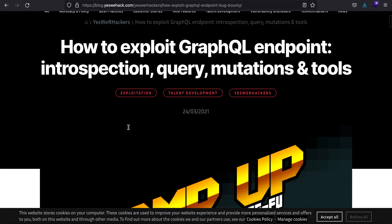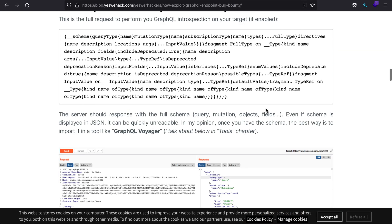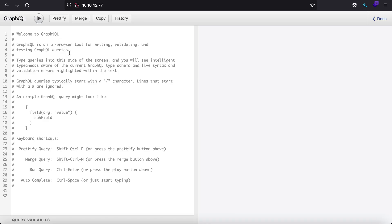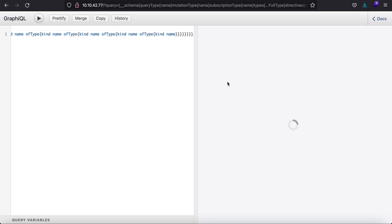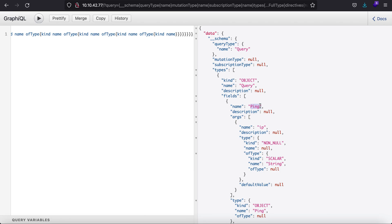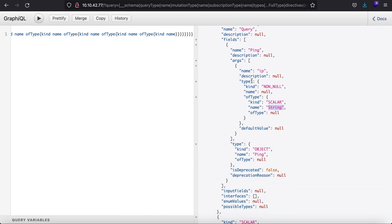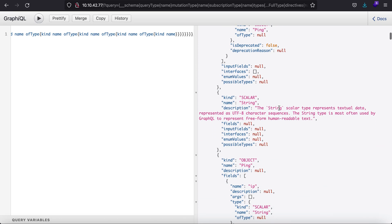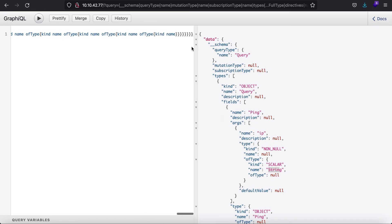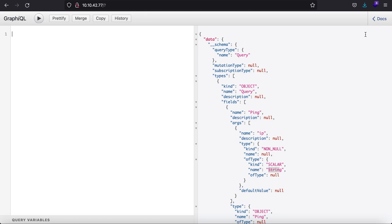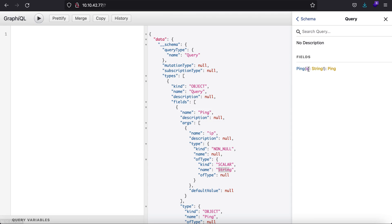Searching for 'introspection query GraphQL' brings up a blog by yeswehack.com. Here you'll see this is a very large GraphQL query. Let's hit execute and here you'll see that there is an object, its name is 'ping', it accepts an argument called 'ip'. The type has been defined as a scalar quantity and it accepts a string. So we got the same information that was in the docs without needing the docs.